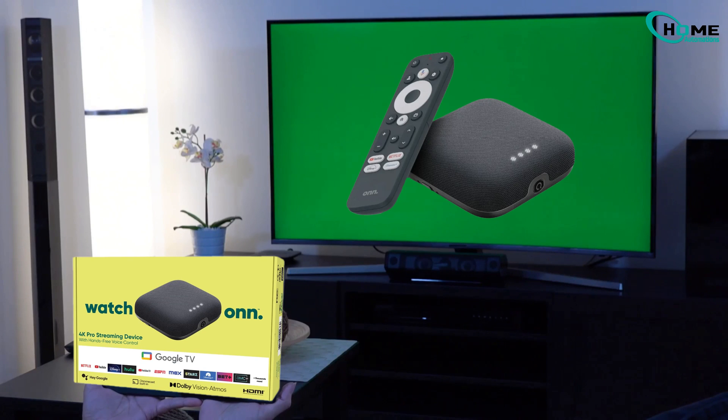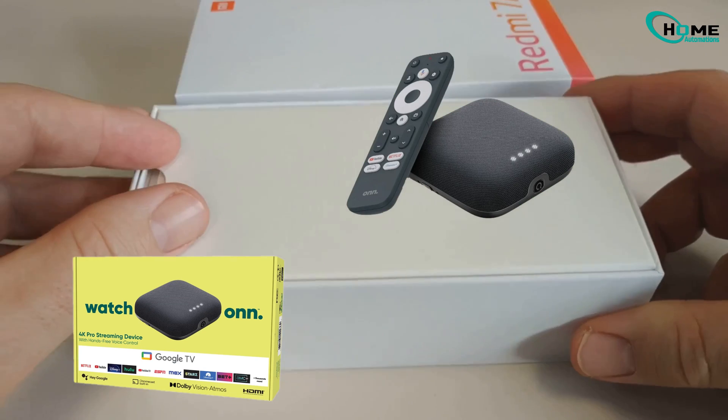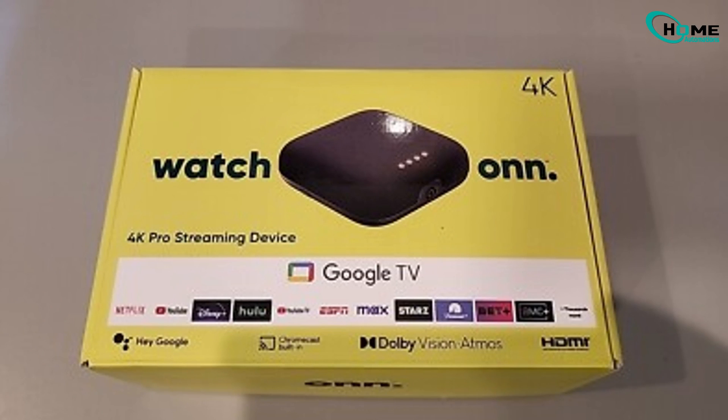So, you just got your new ON streaming device? Awesome! You're just a few steps away from unlocking its full potential. And the best part? You don't need to be a tech expert to do it.